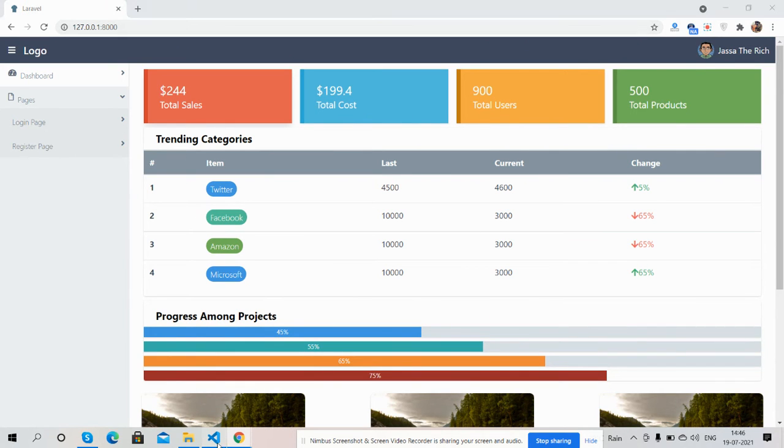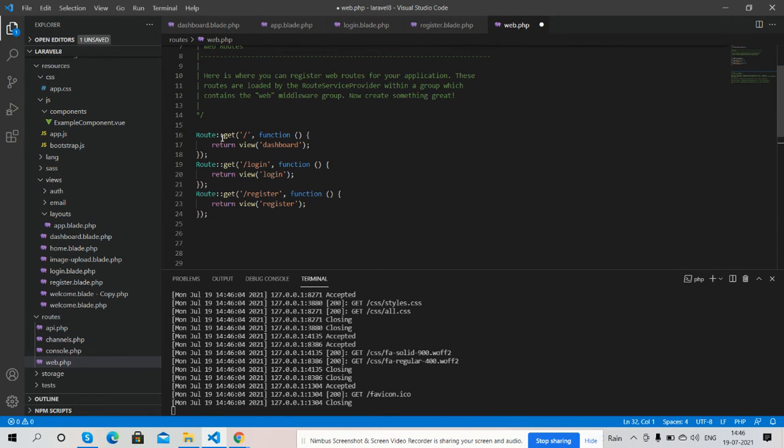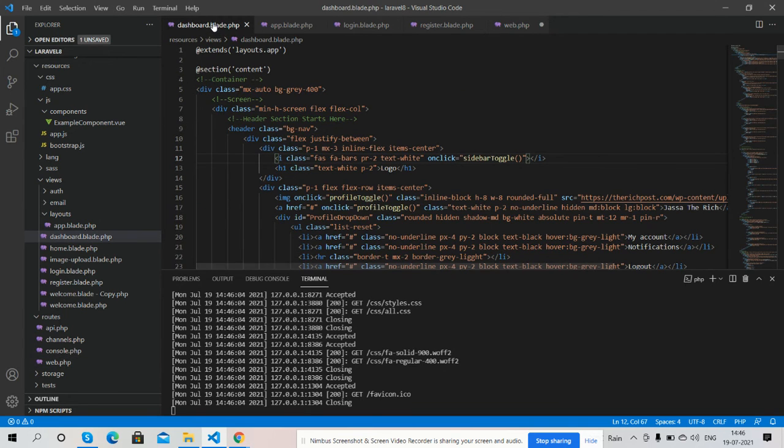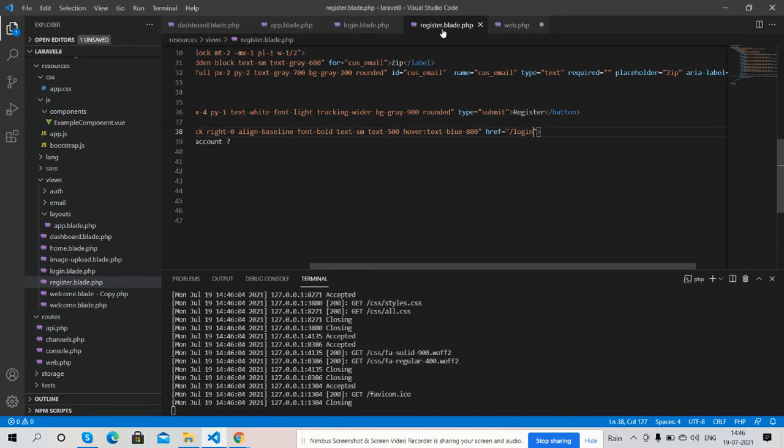And guys, here is my code snippet, very easy. Here is my web.php file where I have mentioned all the routes, very simple. And here is my dashboard file, login and register blade file.